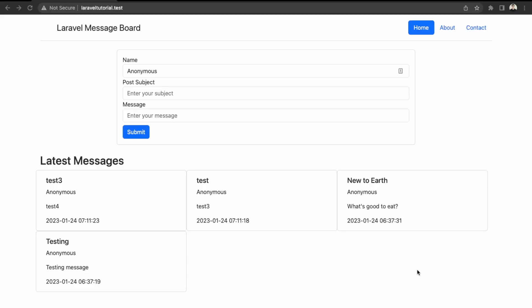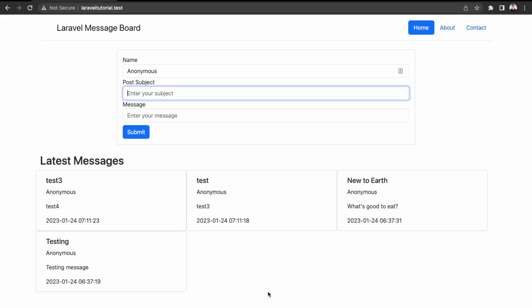We're going to be deploying this Laravel app that we created in a separate video. I'll link to that video so you can refer to it if you'd like to build this application as well. It's just a simple message board that saves all entries in a database.